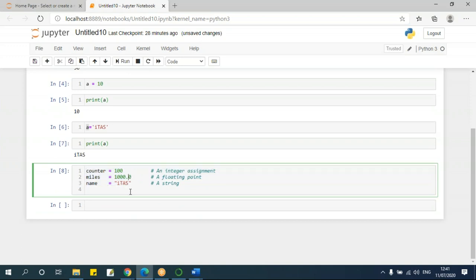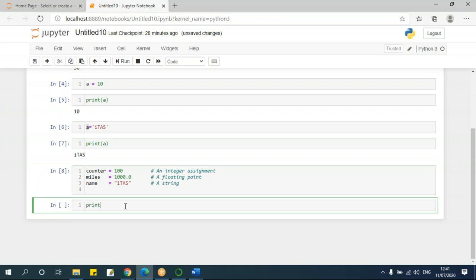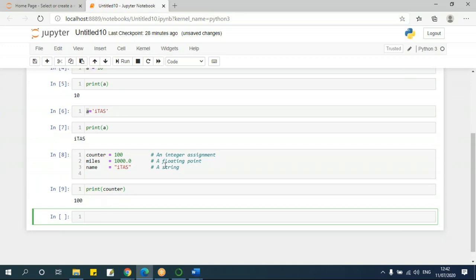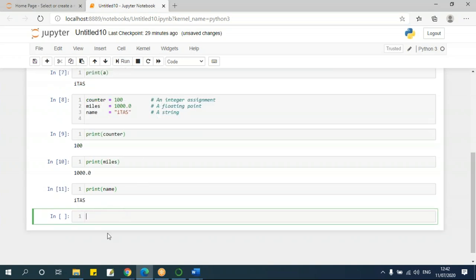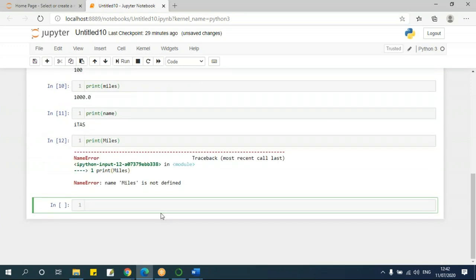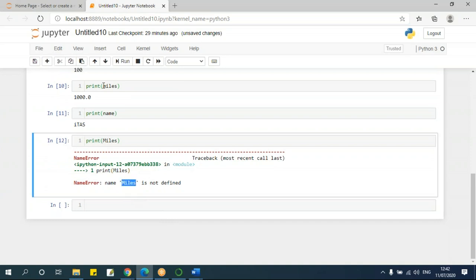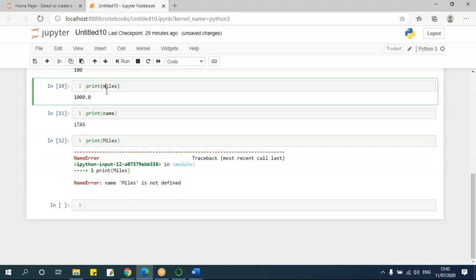One more thing to keep in mind: if I use capital M for 'Miles' but the variable was defined as lowercase 'miles', I'll get an error because Python is case sensitive. You should be very careful with cases as well. This was for single assignment — assigning values line by line. In one line, I can have counter, then miles and name assignment done.